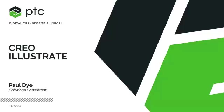Good afternoon everyone and welcome to our webinar for this week where we're going to focus on Creo Illustrate and specifically how you can create 3D work instructions from your CAD models. One of the biggest benefits of Creo Illustrate is you don't have to have a license of Creo to use it.